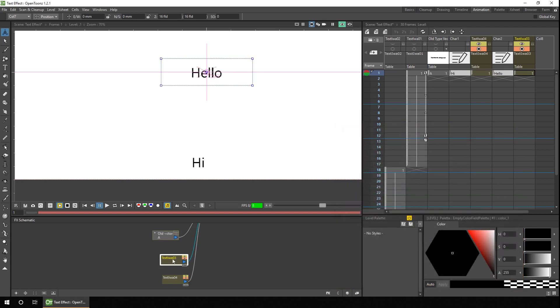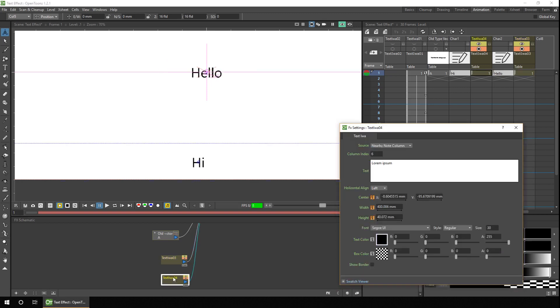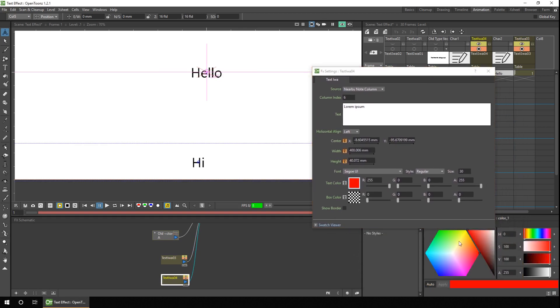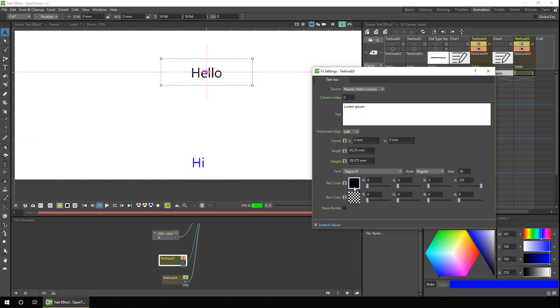And then we'll change this to use nearby note column, and that'll use the hello column. And in fact, to make it more obvious, what I'll do is I'll change the color of the text. So I'll make it blue for character one, and then green for character two.